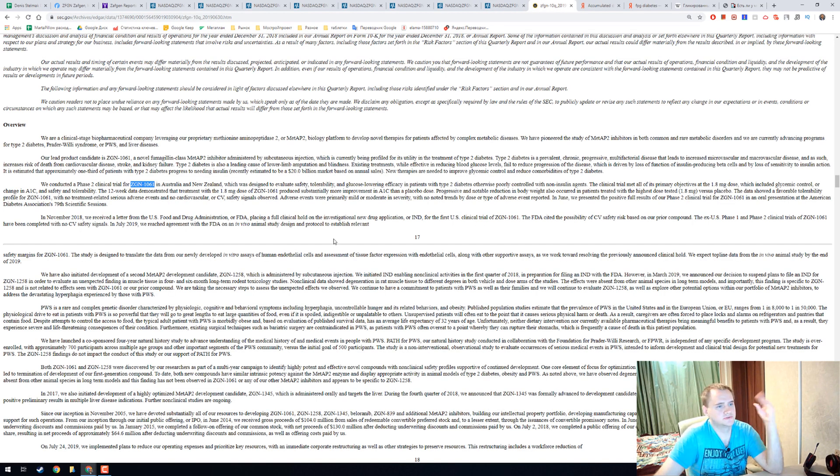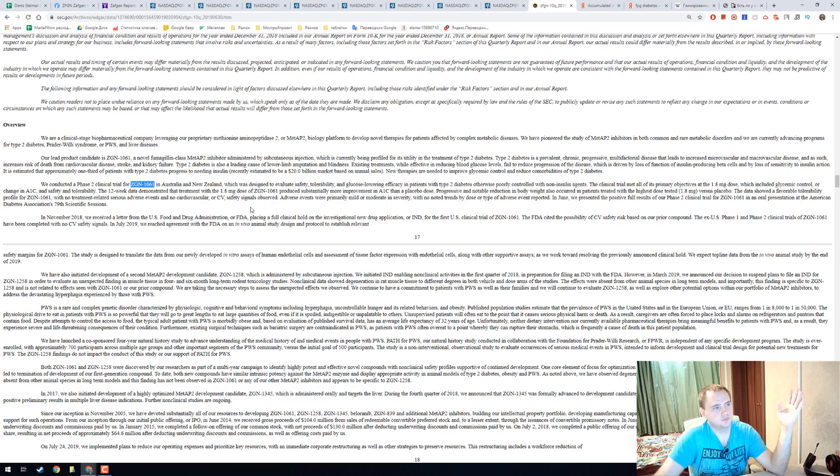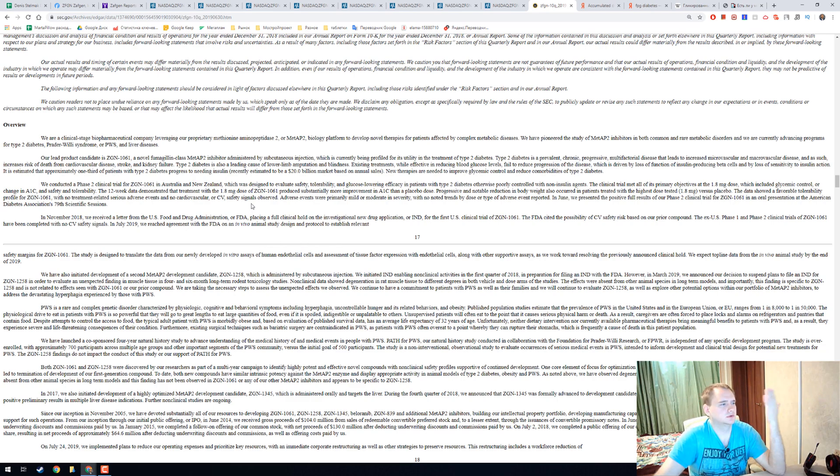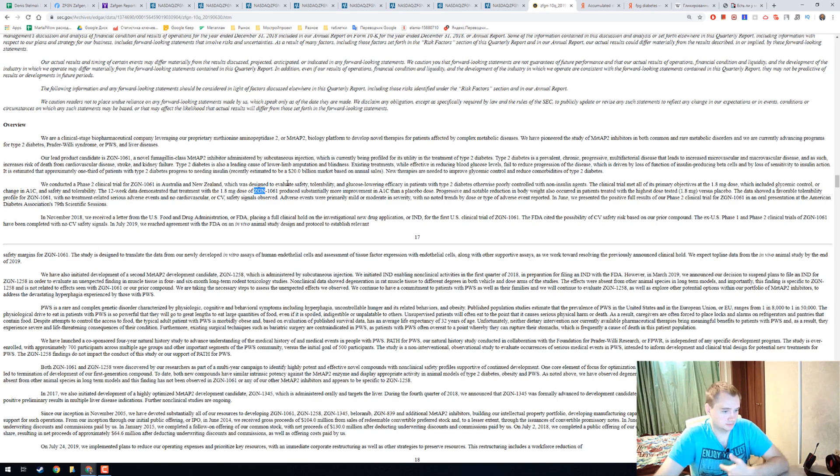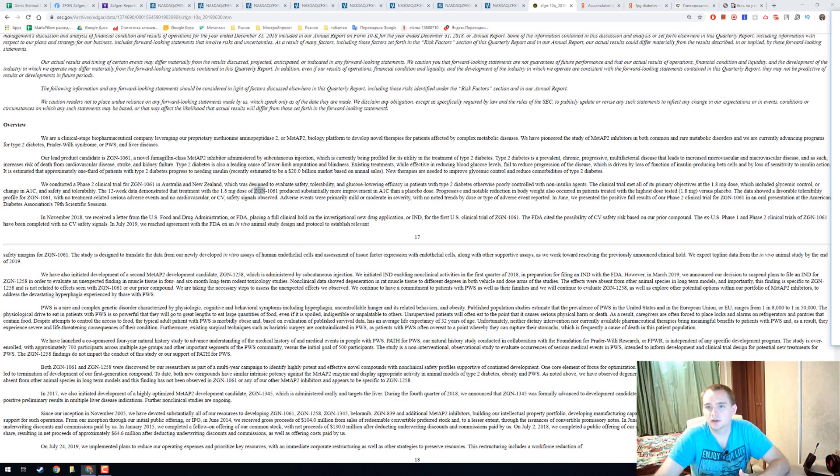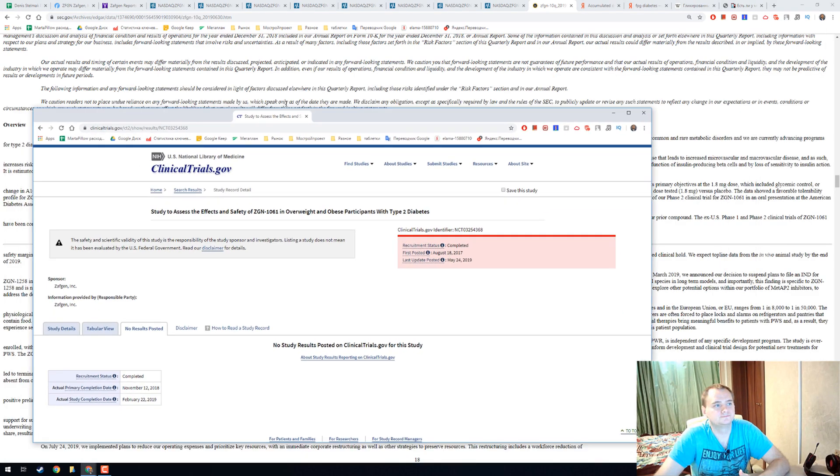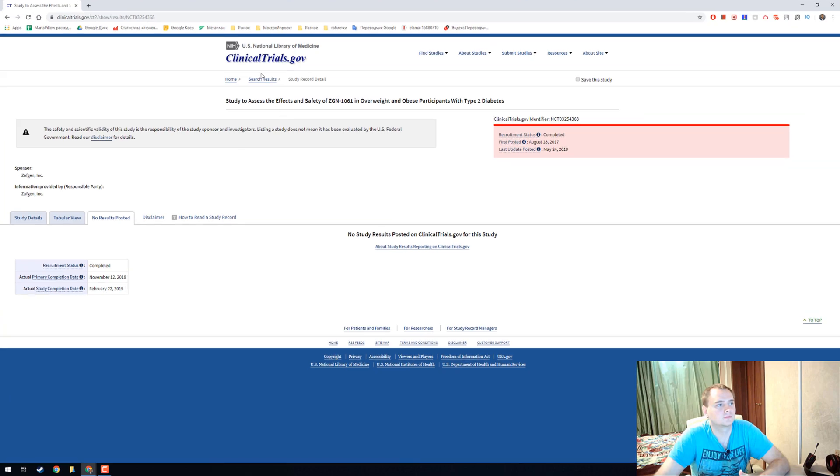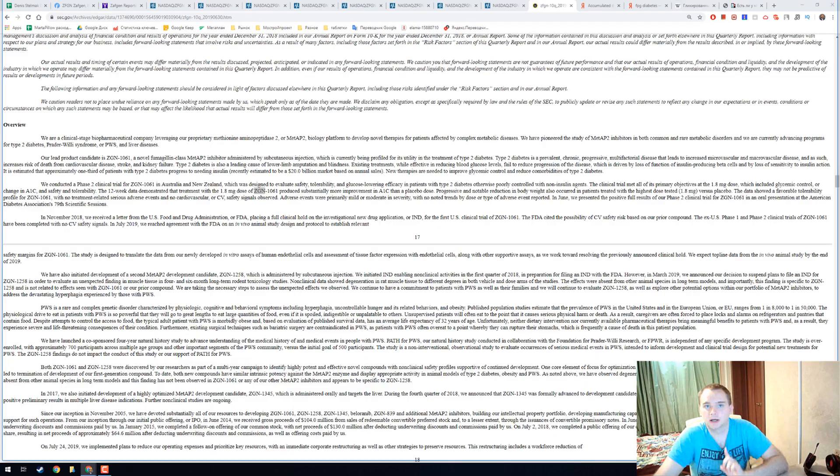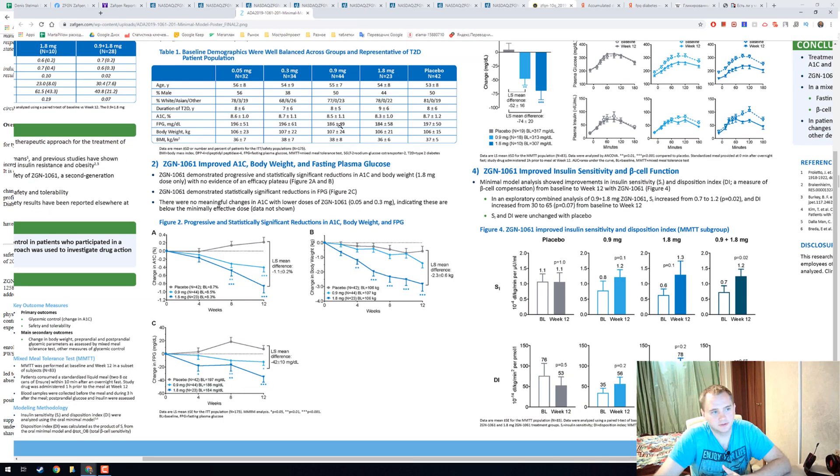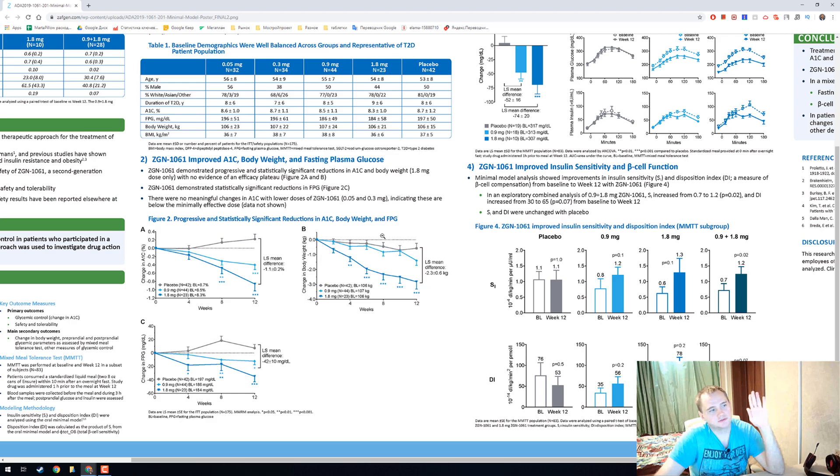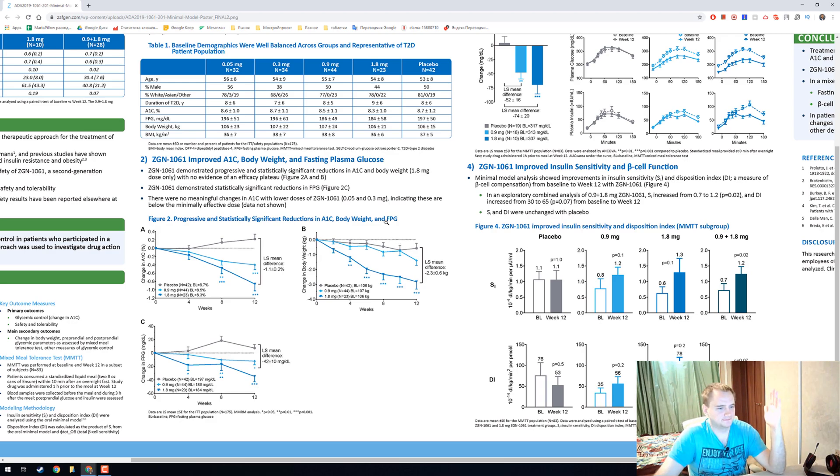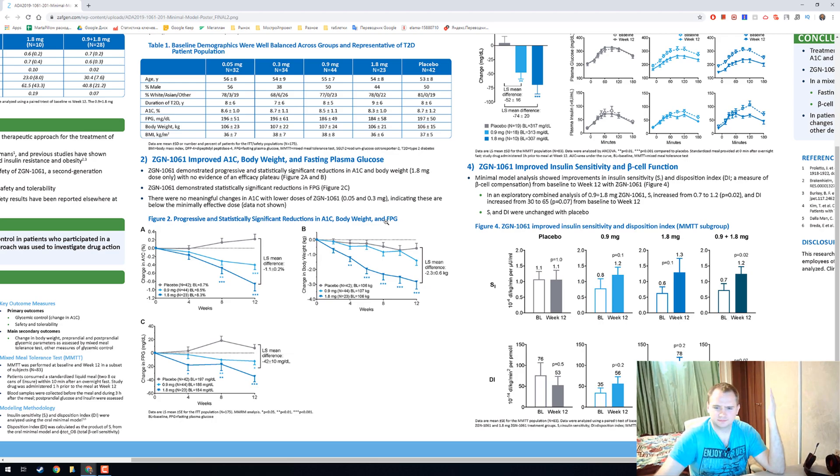This is a 10K report and they're writing that they have a really nice product ZGN 1061 and it is working. I tried to find some research about that and on clinicaltrials.gov there is no result, but I found this and this is how actually you need to post your results. If you didn't see the previous video, watch it and you will understand what I'm talking about.